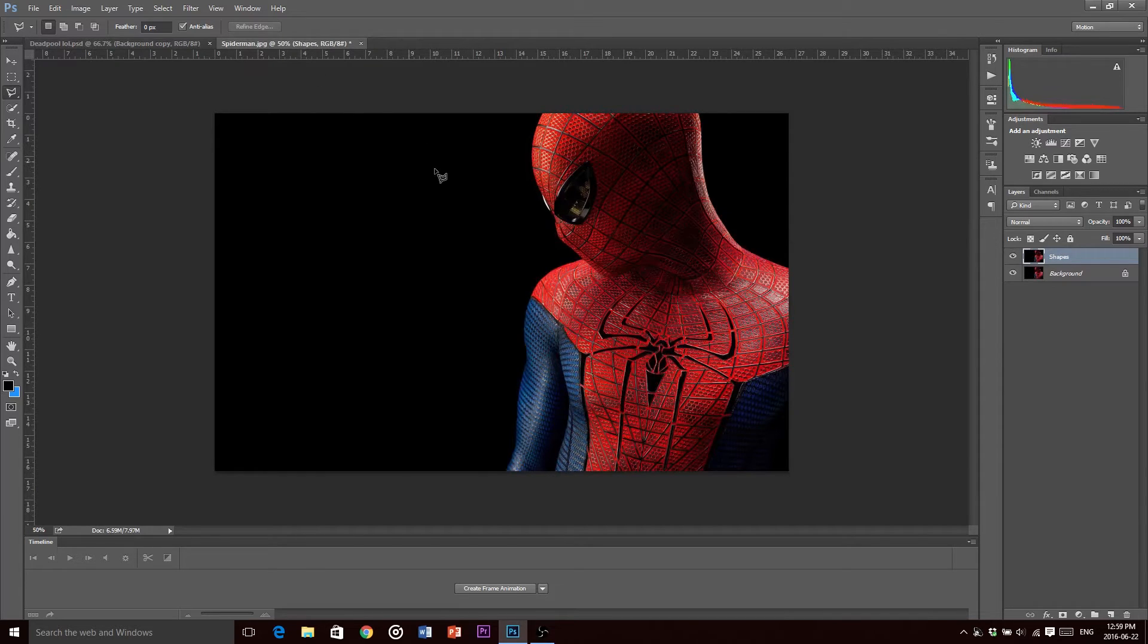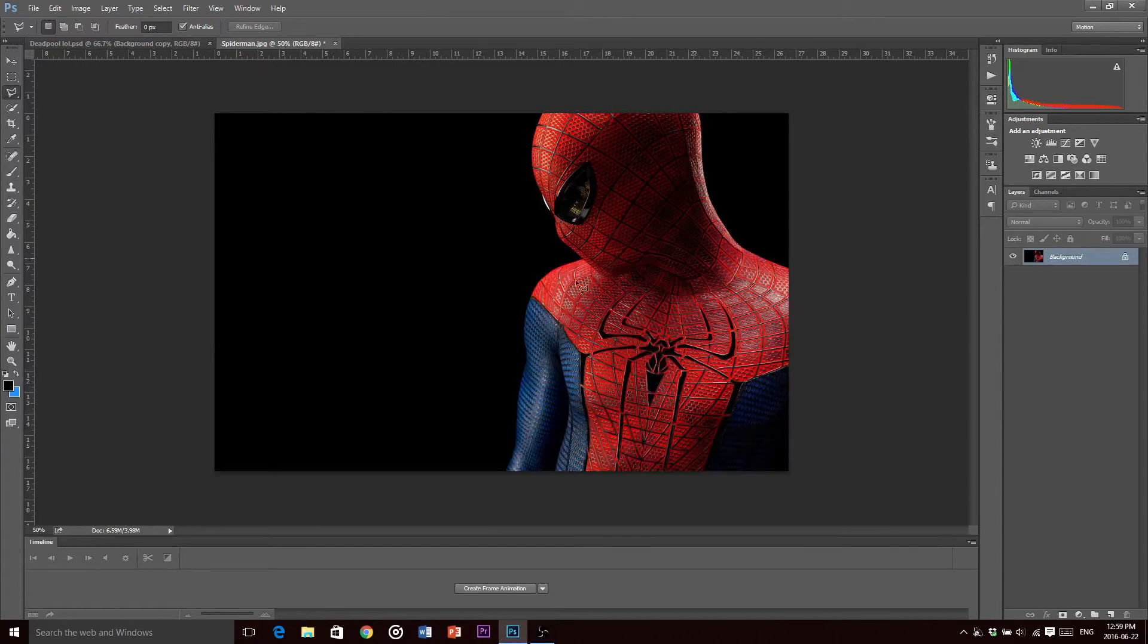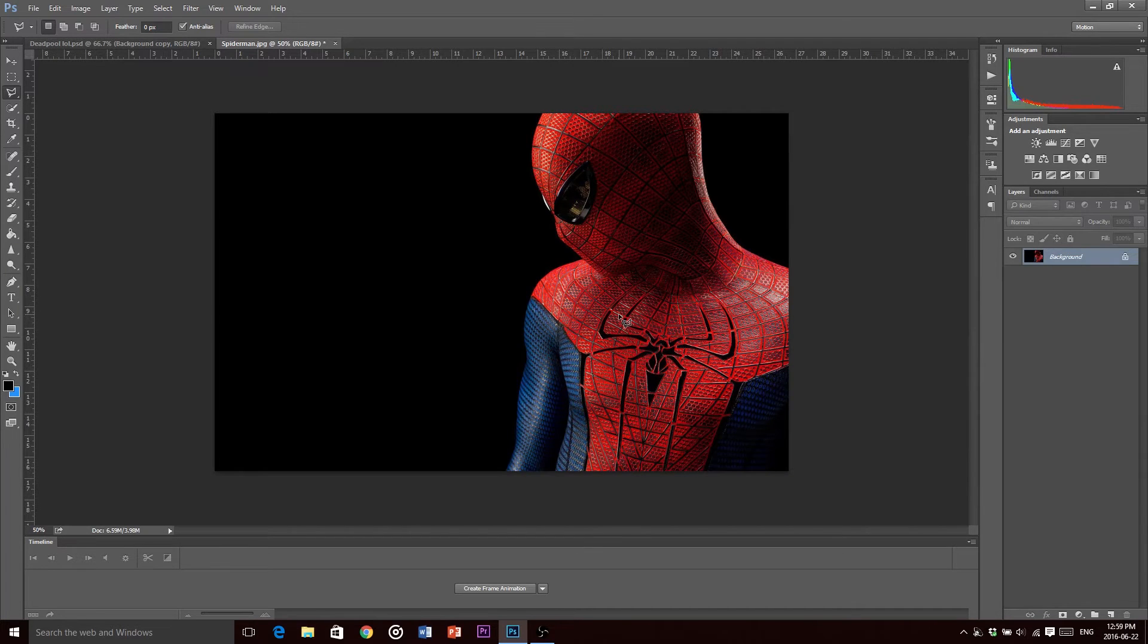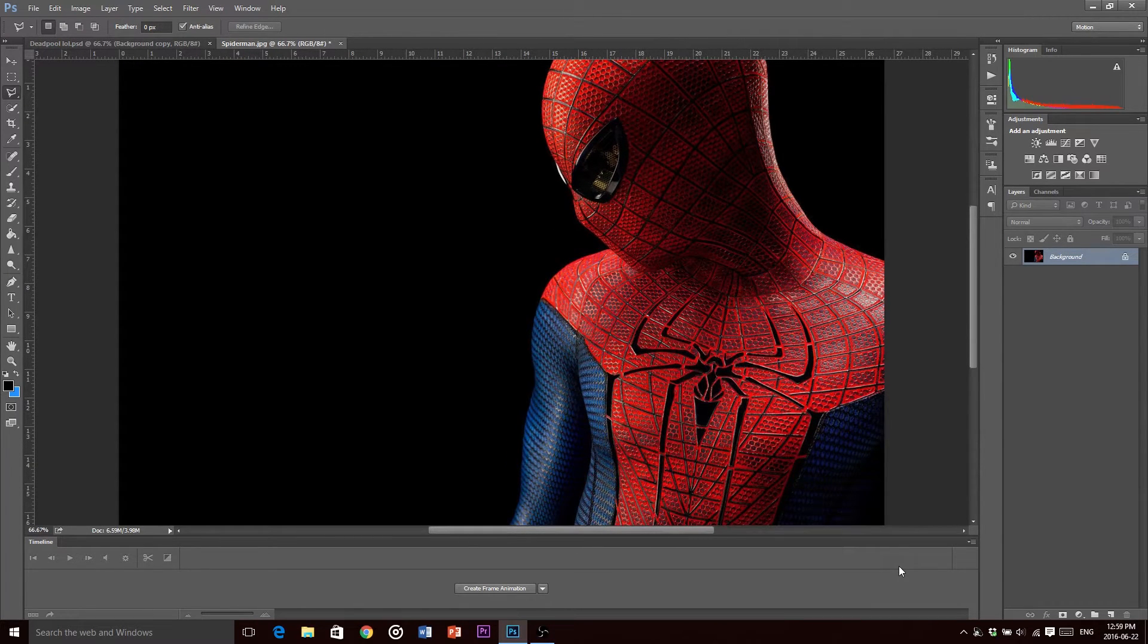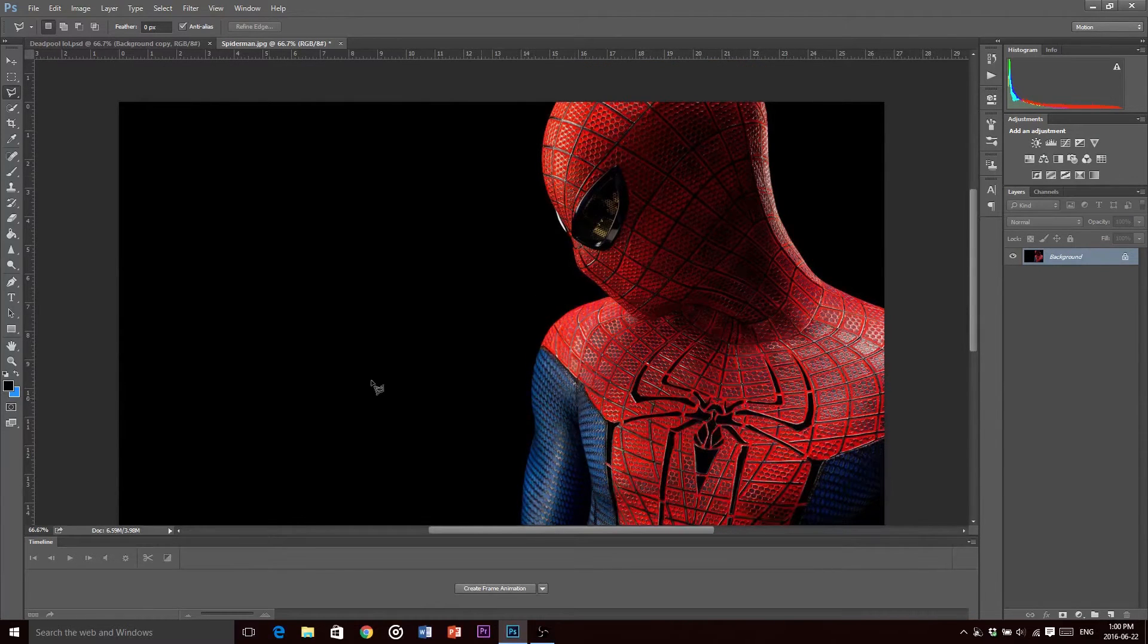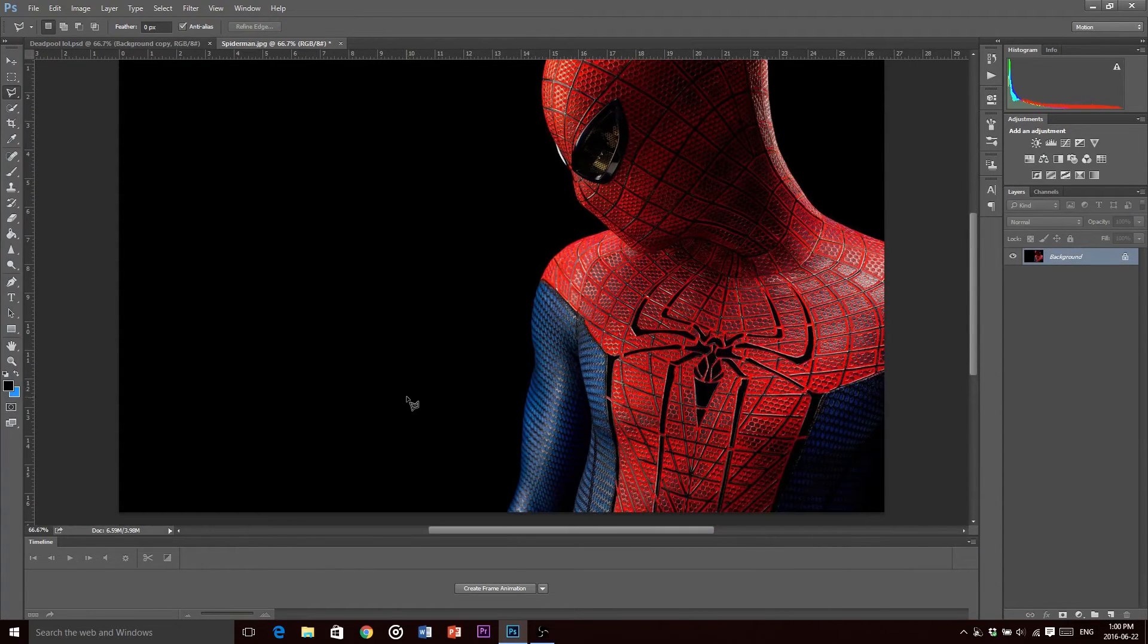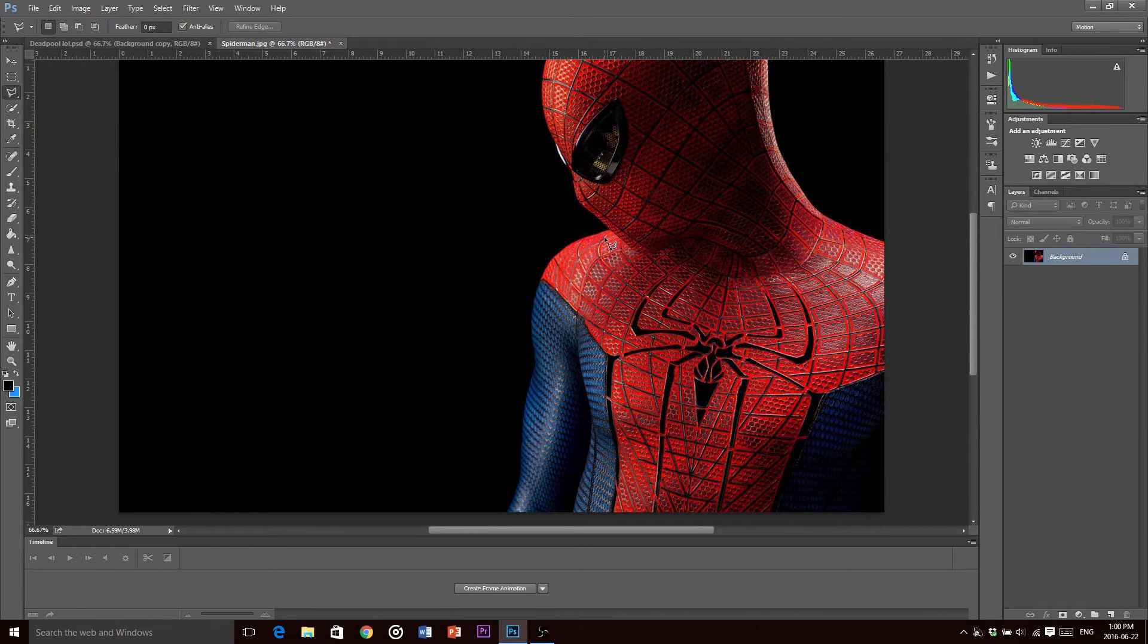First thing you want to do is you want to find an image, a nice clean image mostly focusing on one subject in the picture. That's why I got Spider-Man here with a nice black background. It's a simple image of Spider-Man and you got a nice background to kind of contrast it.